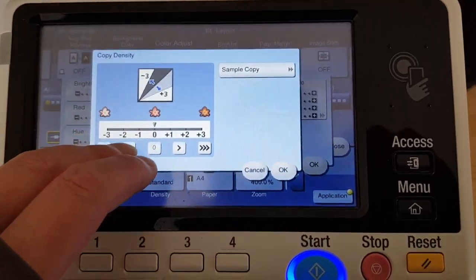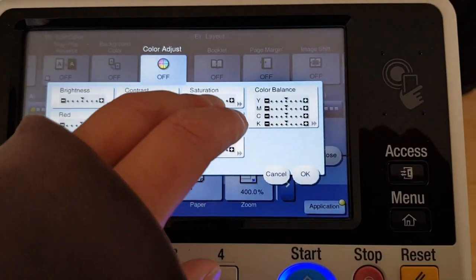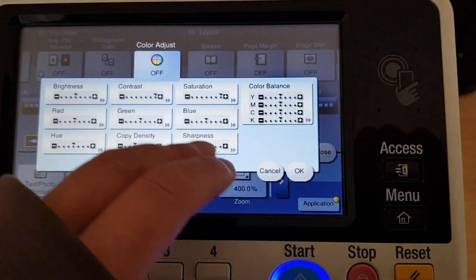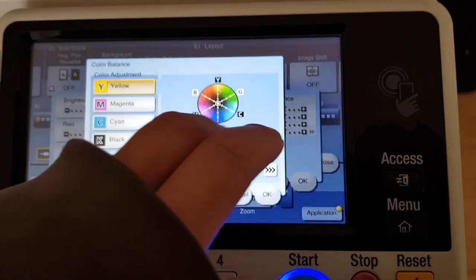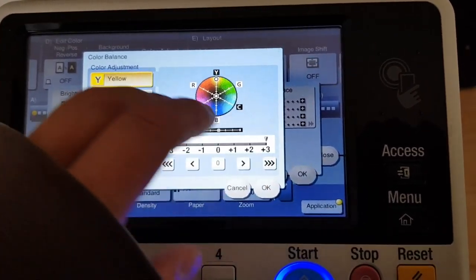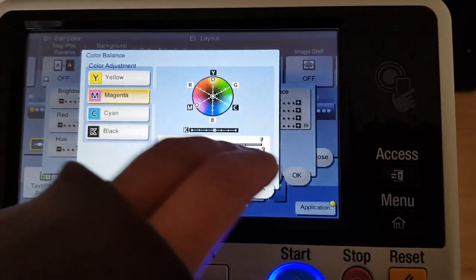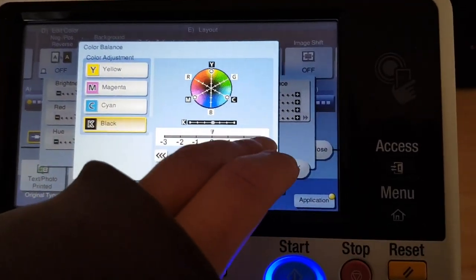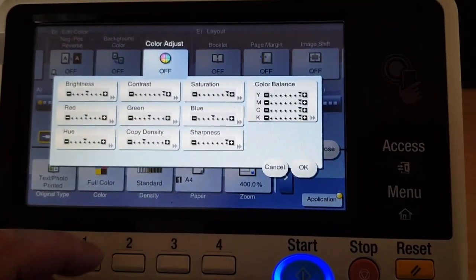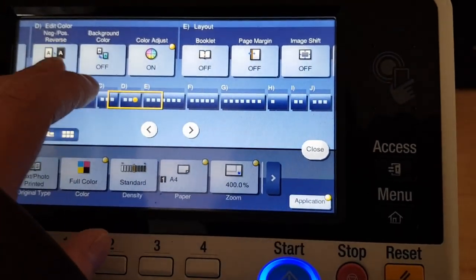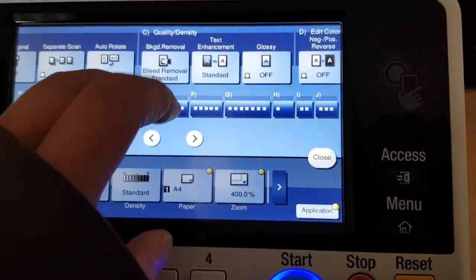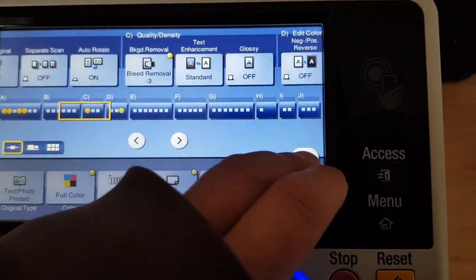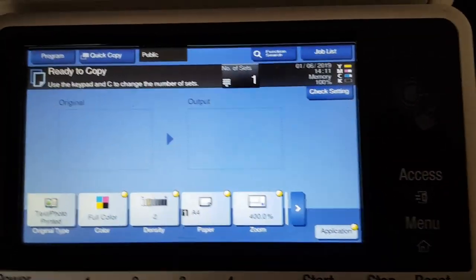Copy density, lighten it out. Okay, what do we got? We've got to also go and take out some background because it's a newspaper clipping. Let's see how we go with it.